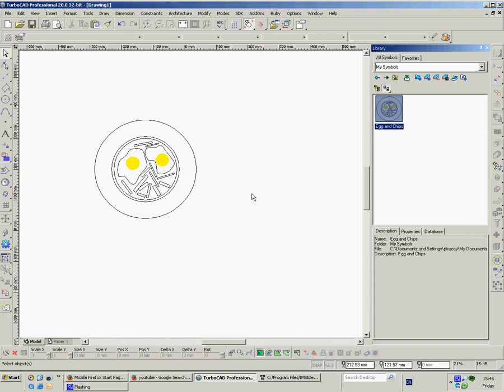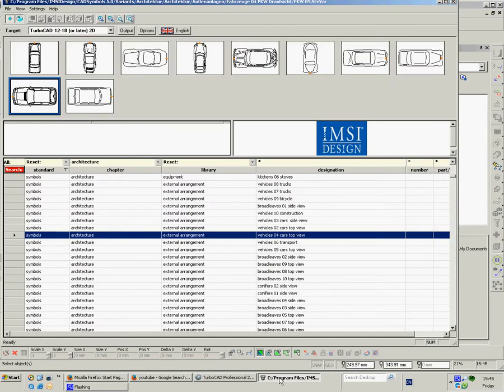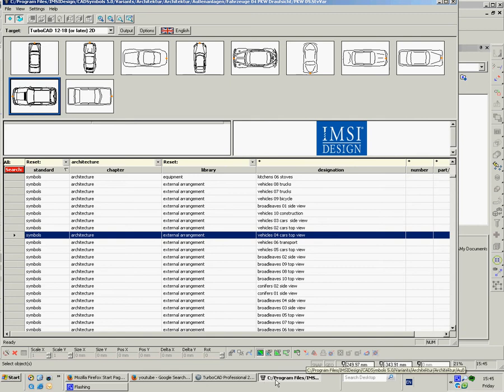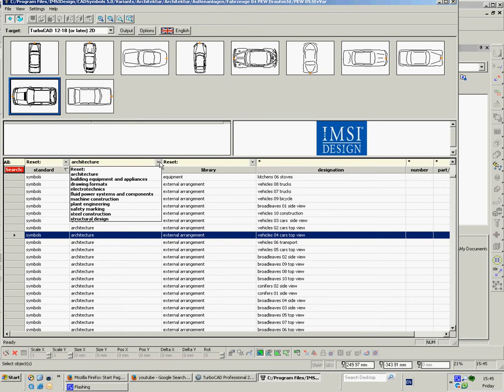Now also I have some CDs published by IMSI which are, well it says on the box 30 million symbols and they come under various chapters. So what you do when you're drawing is you have it loaded on your computer obviously in the first place. You open it up. It sits at the bottom of your screen. You click onto it and this opens up.